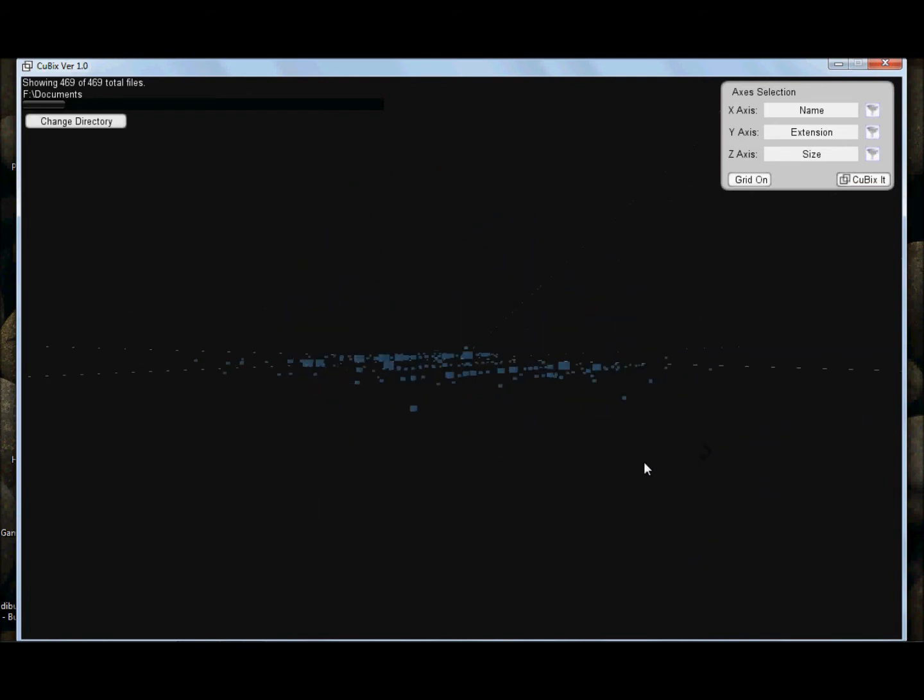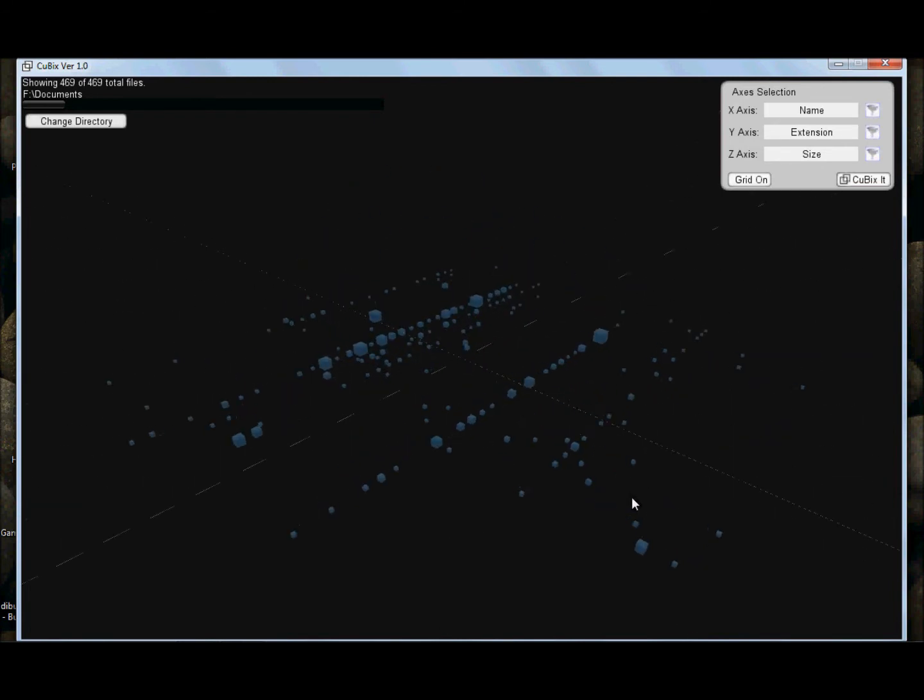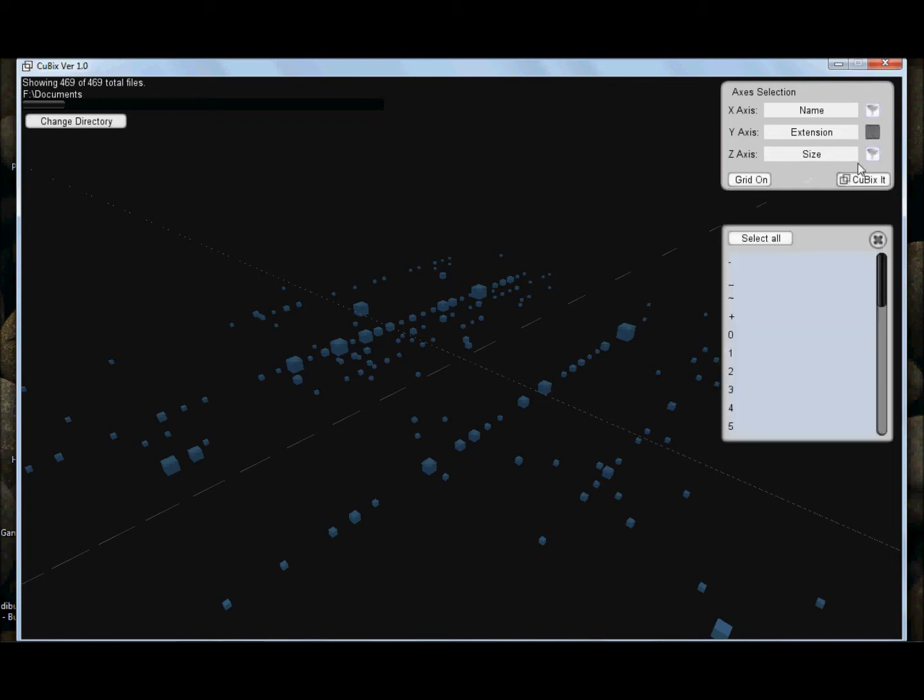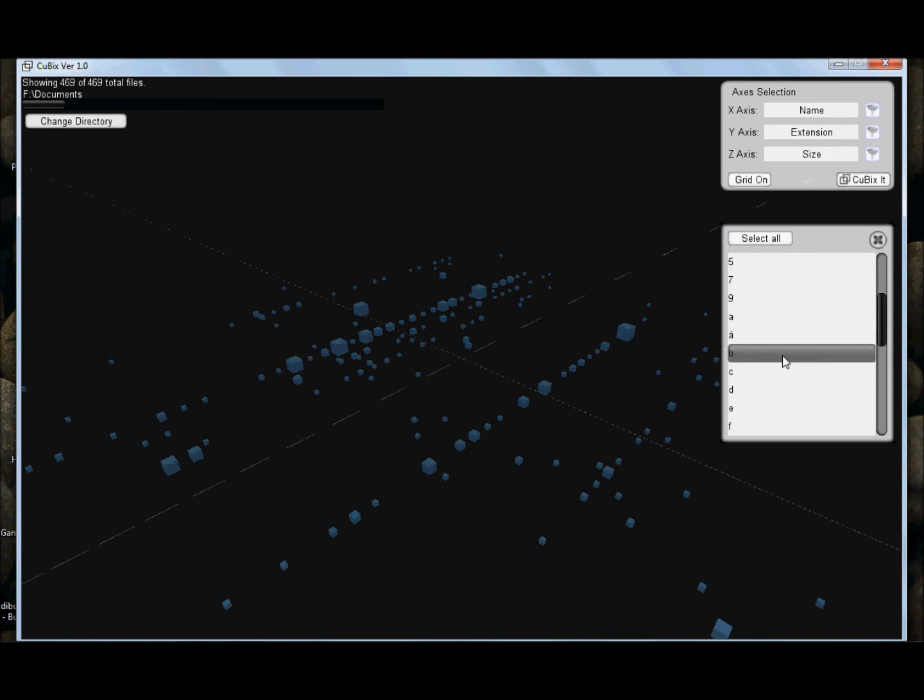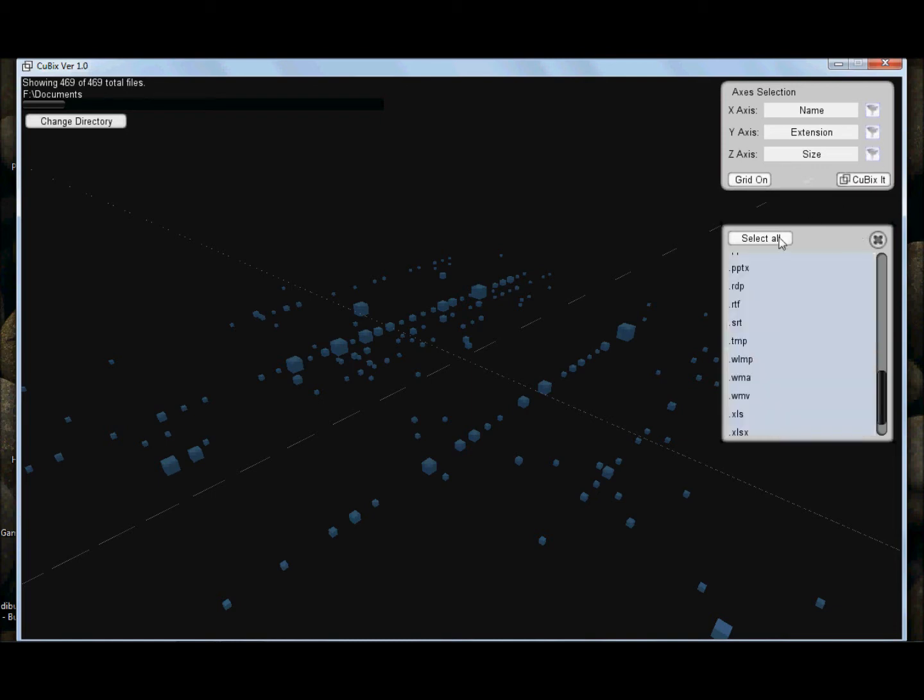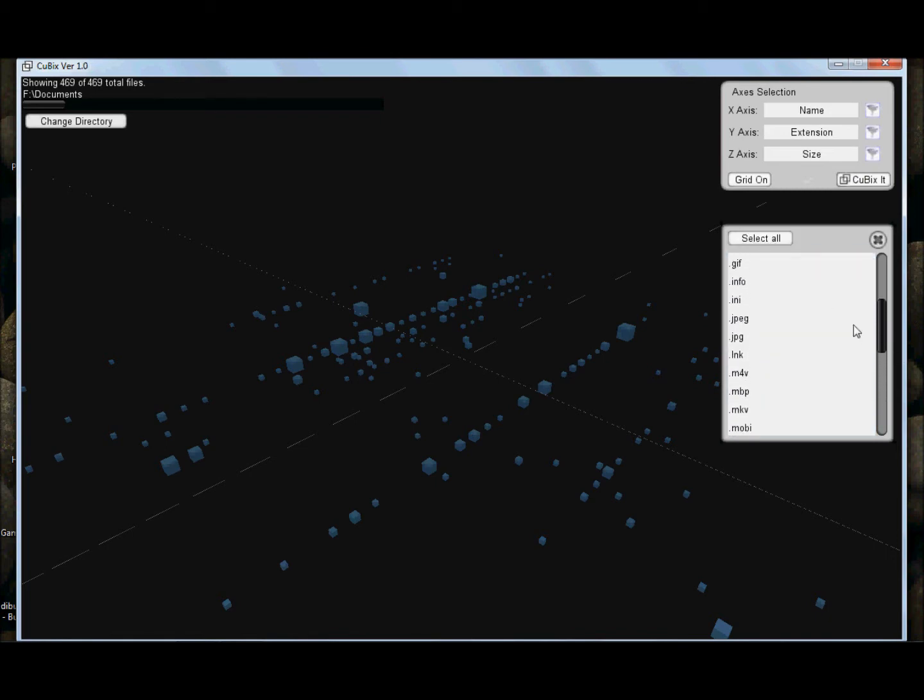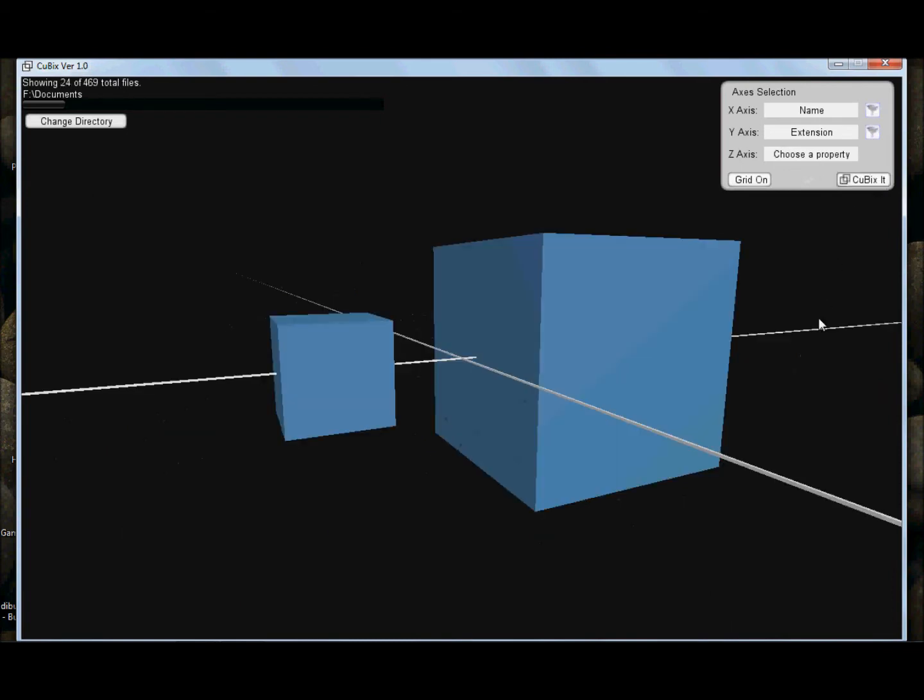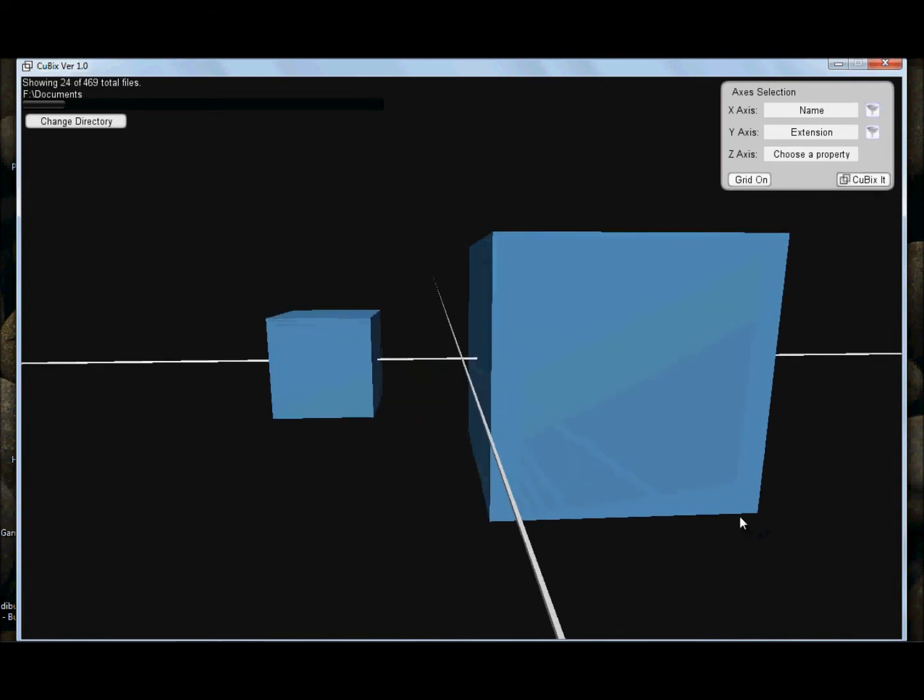Cubix also allows you to narrow down the number of cubes. Let me show you, for example, a picture of a sunrise in the beach. So, I am going to select only files that start with a B, as in beach, or an S, as in sunrise. I am going to select those that have a file extension of JPG, since I know it's a picture, and I am not going to worry about the sizes of these files. So, all these cubes narrow down to only two.